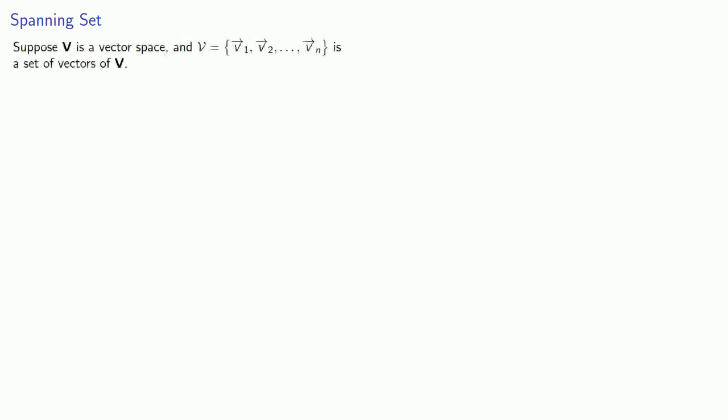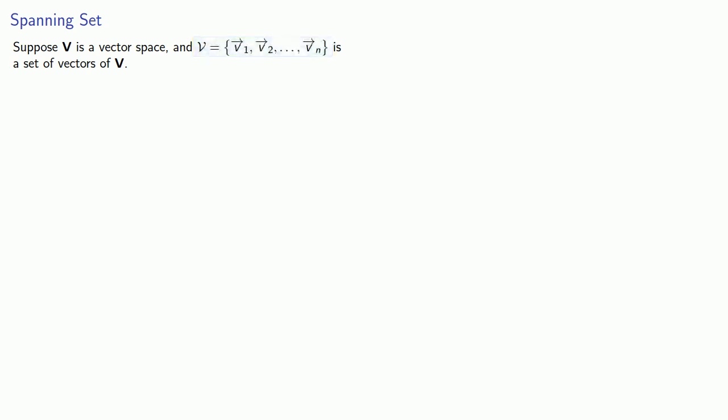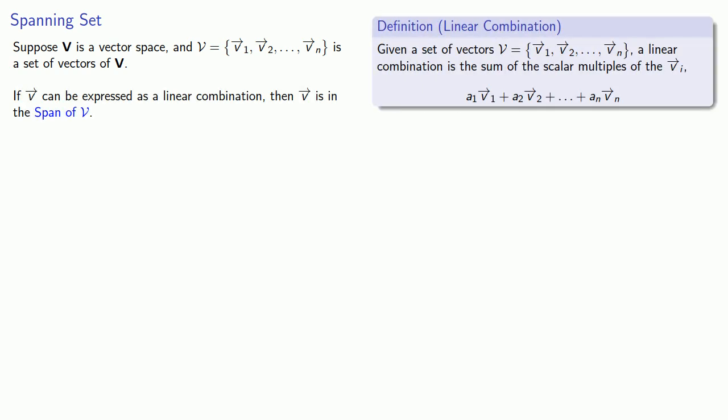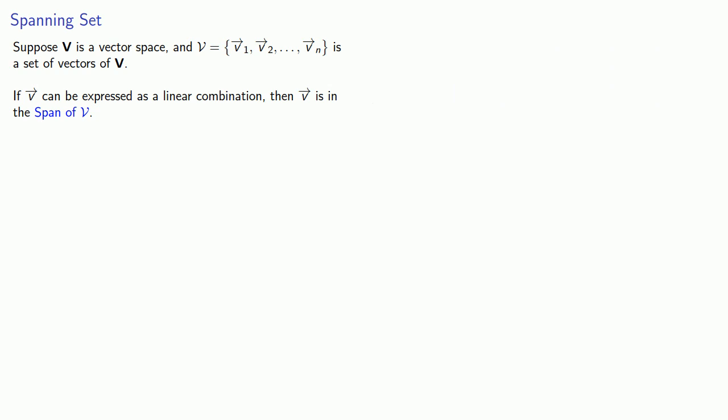Suppose V is a vector space and V = {v₁, v₂, ..., vₙ} is a set of vectors in V. If a vector v in V can be expressed as a linear combination of these vectors, then we say that v is in the span of V.